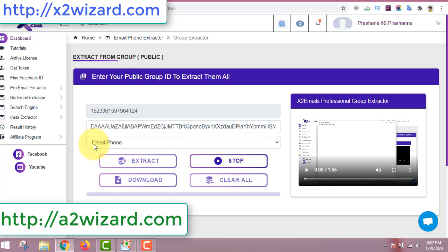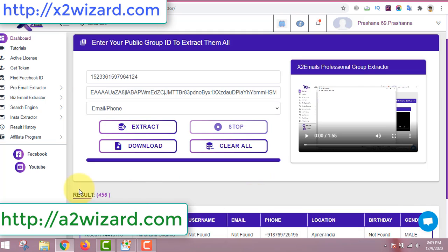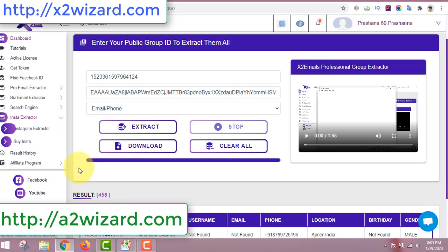Just leave the email extractor software running, pause it, and come back later to see results. After just five minutes, the results went from 0 to 456 emails — the software extracted nearly 450 emails in just a few minutes. This software also has an Instagram extractor tool which is also very awesome — you can extract emails from Instagram accounts as well.